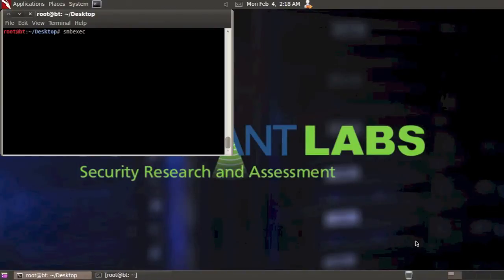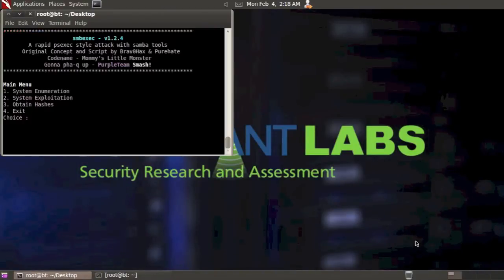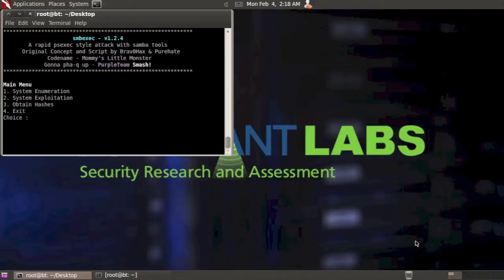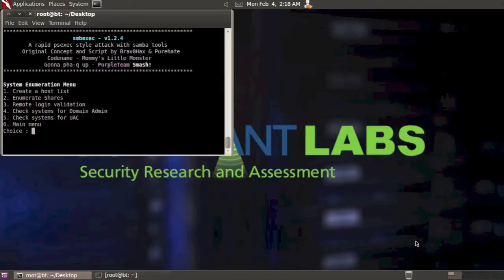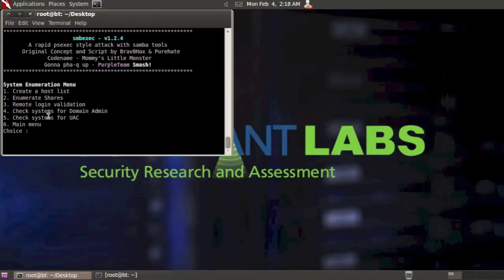First thing we're going to do is start SMBExec. The option for checking for UAC on systems is in the system enumerations menu. So I'm going to select one and you'll see here option five has check systems for UAC.